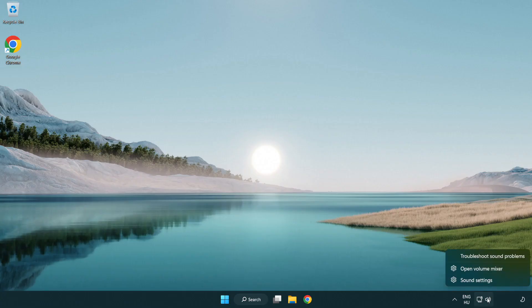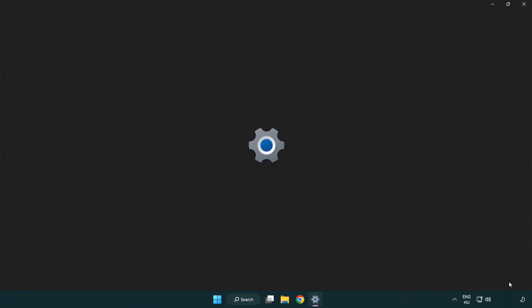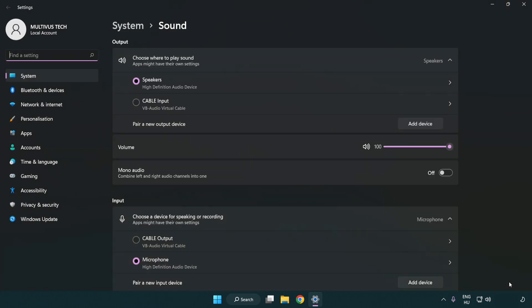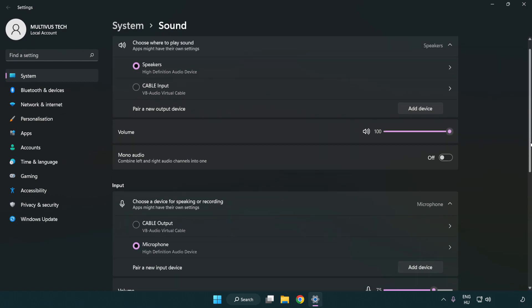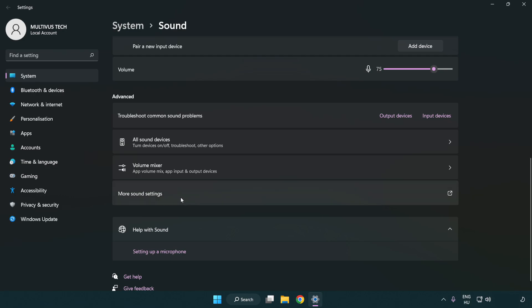Right-click Sound and click Sound Settings. Check the volume, then scroll down and click More Sound Settings.